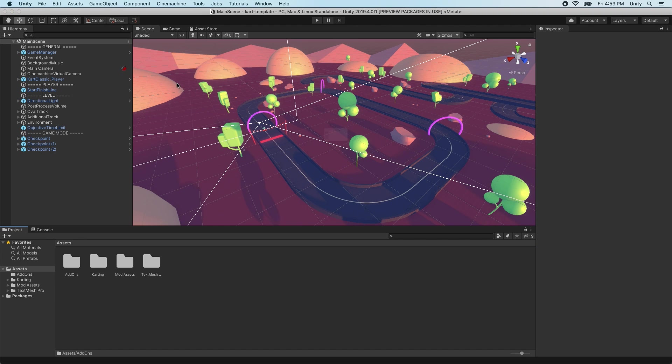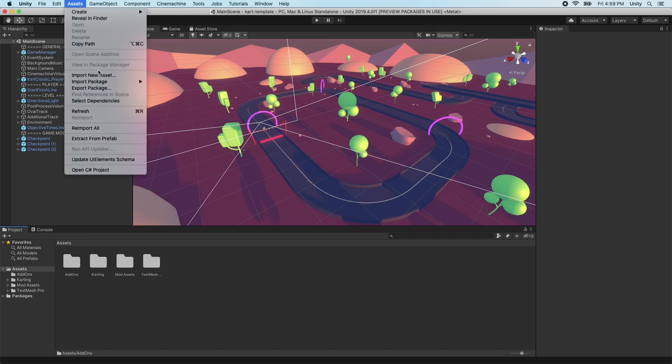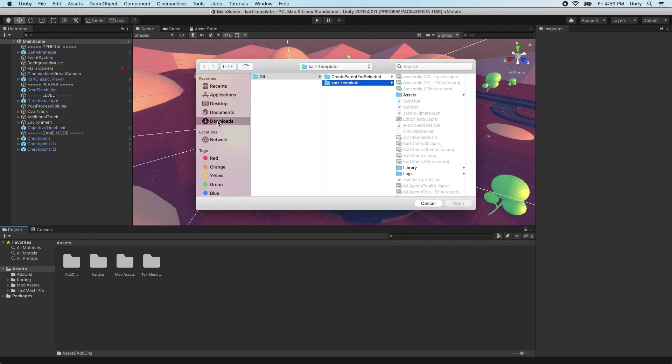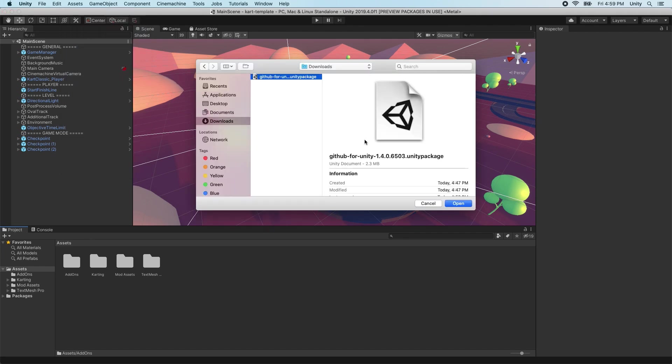Alternatively, import the package by clicking Assets, Import Package, Custom Package, then selecting the downloaded package.